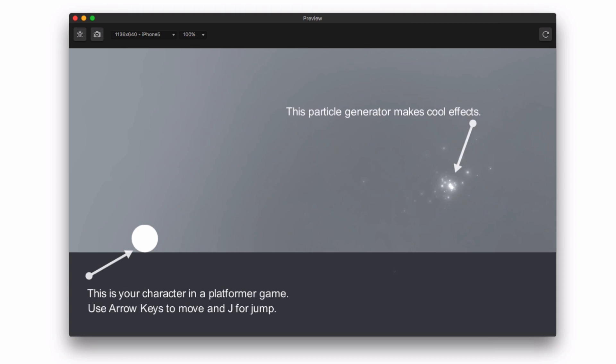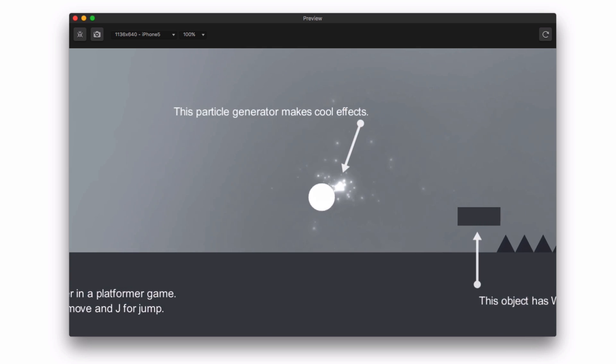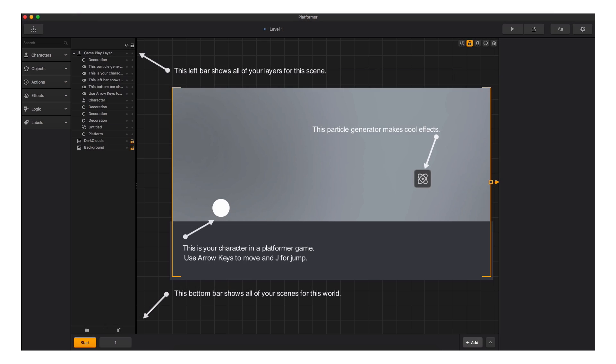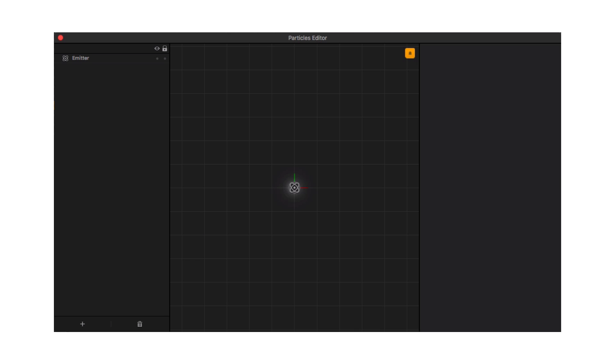The first thing we notice is the new particle effects available in BuildBox 2. To edit the particle emitters, click on the particle effect placeholder in the scene. To the upper right, in the options panel, you will see an edit button for the emitters.